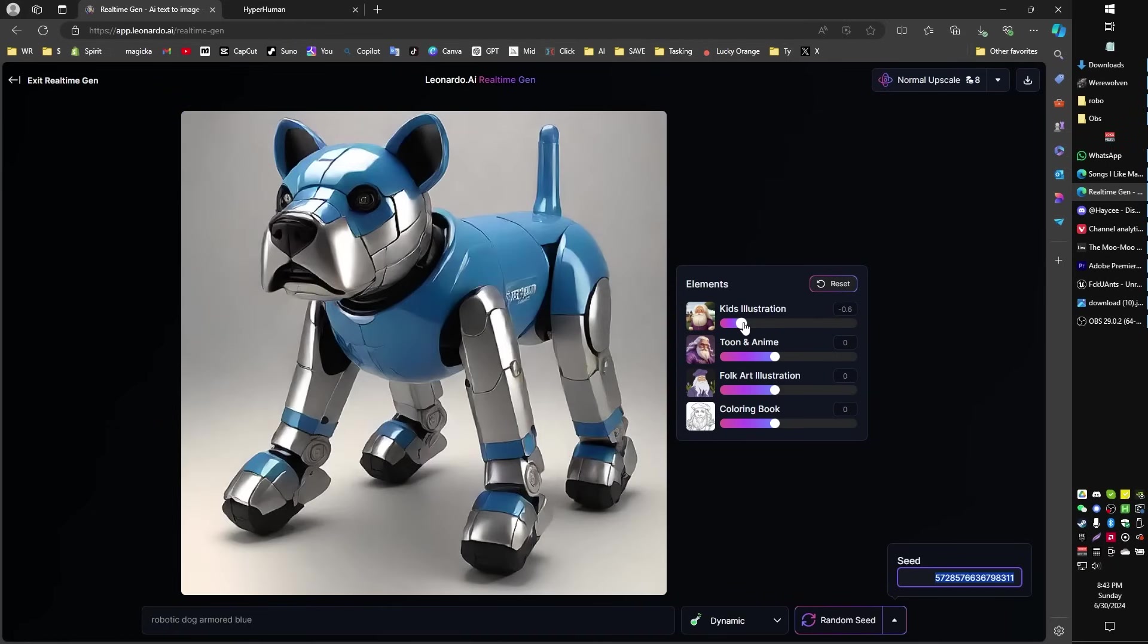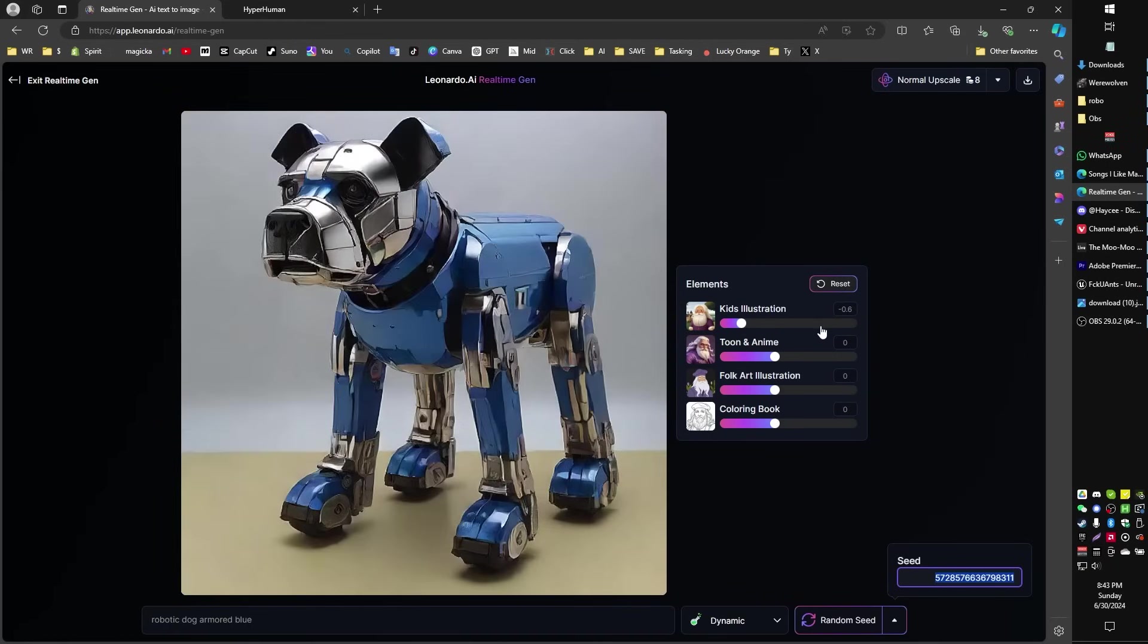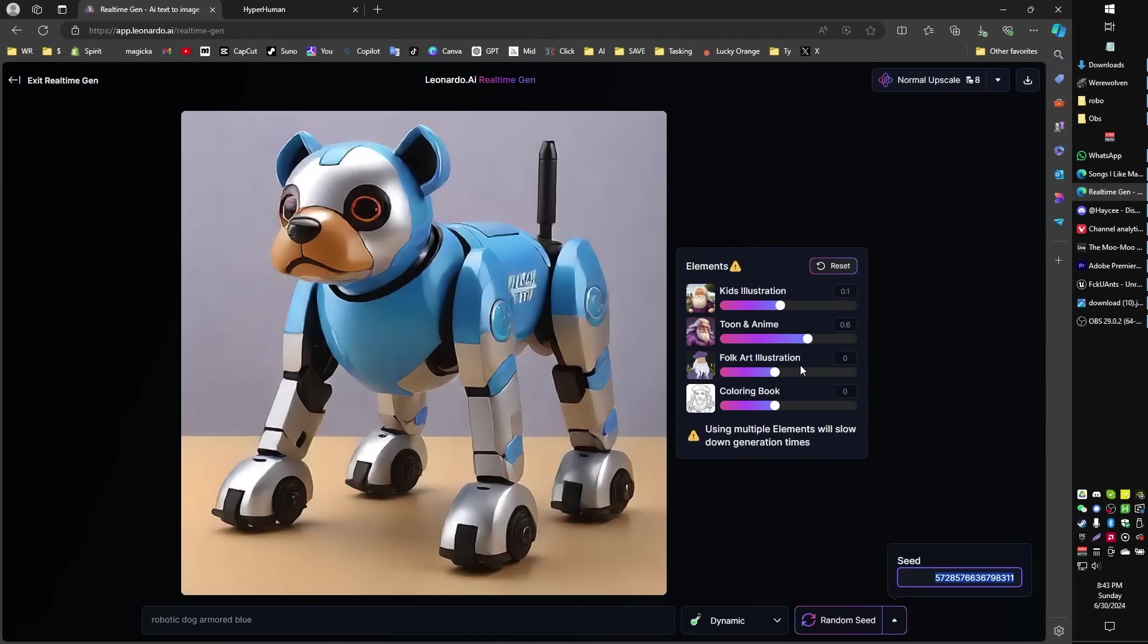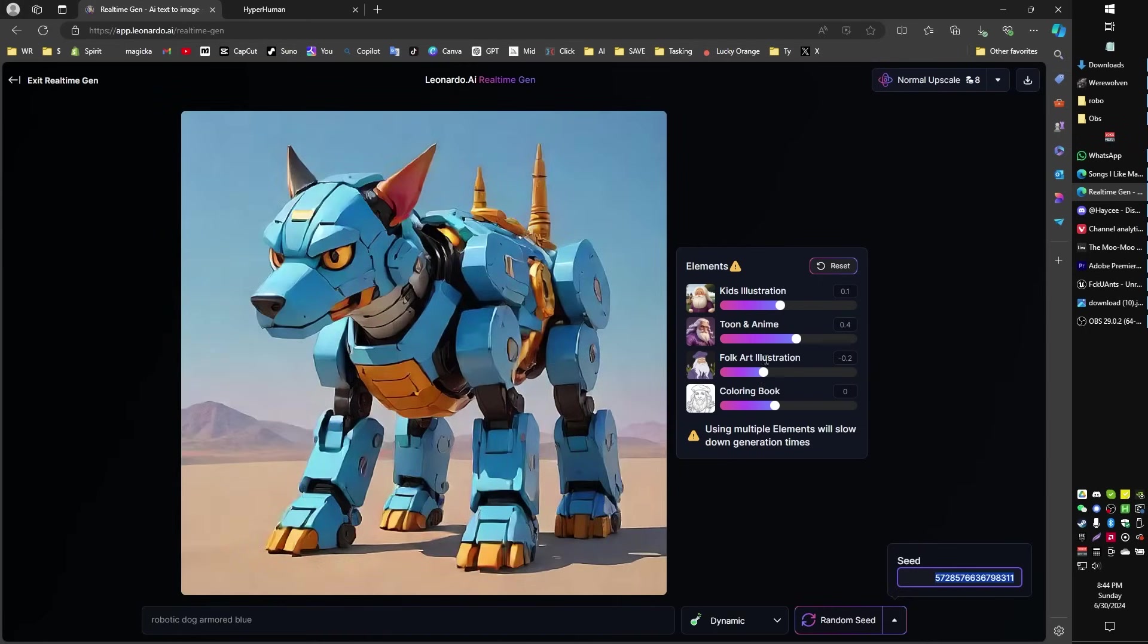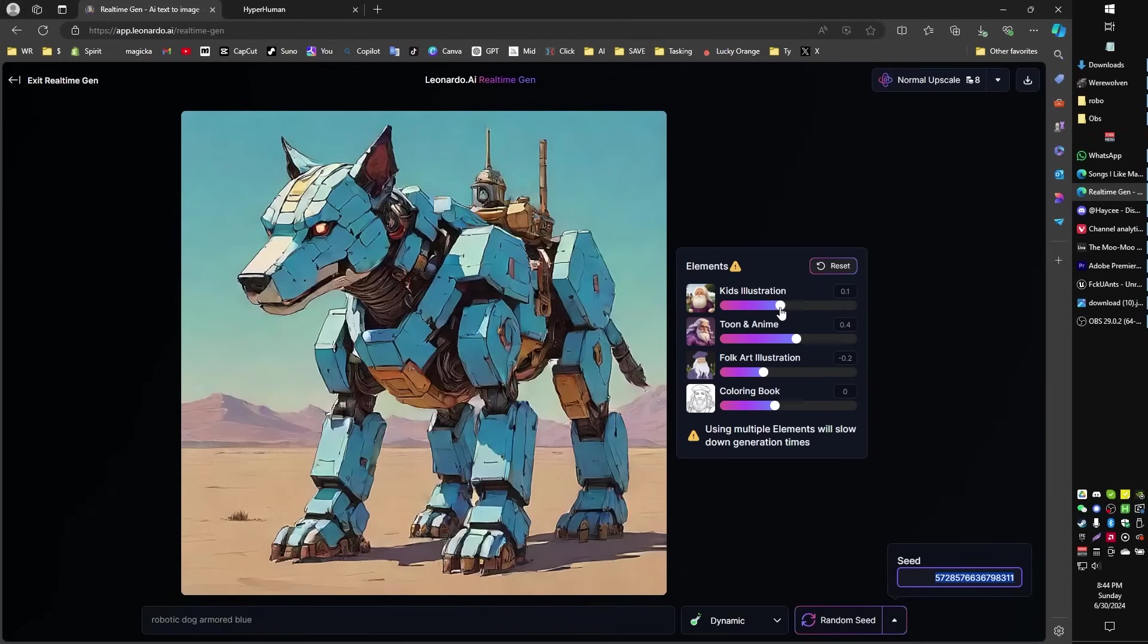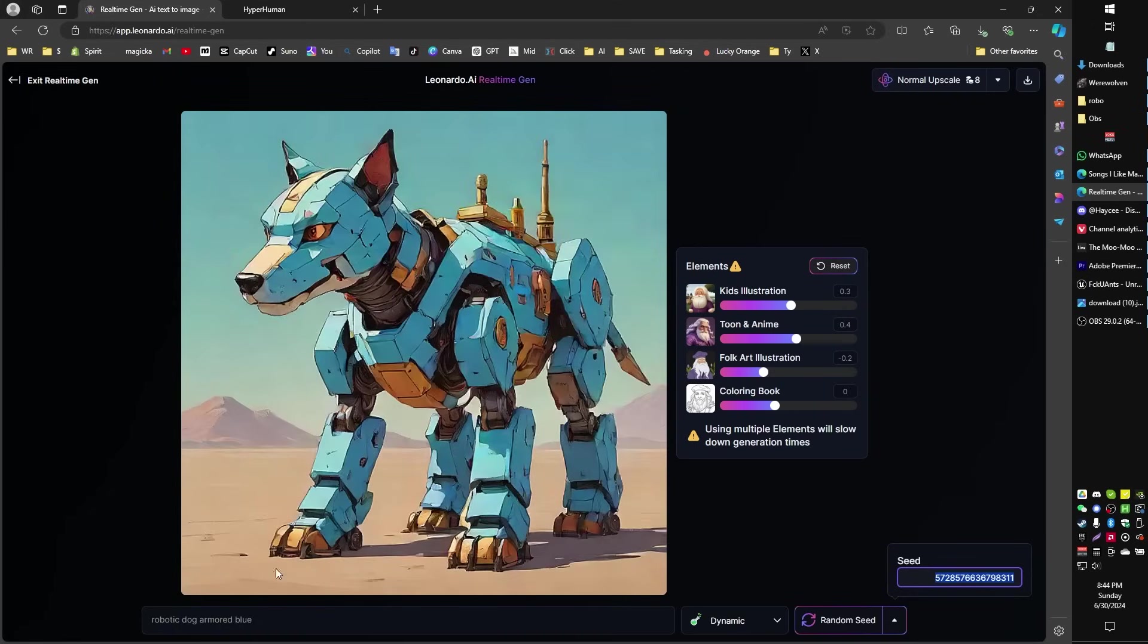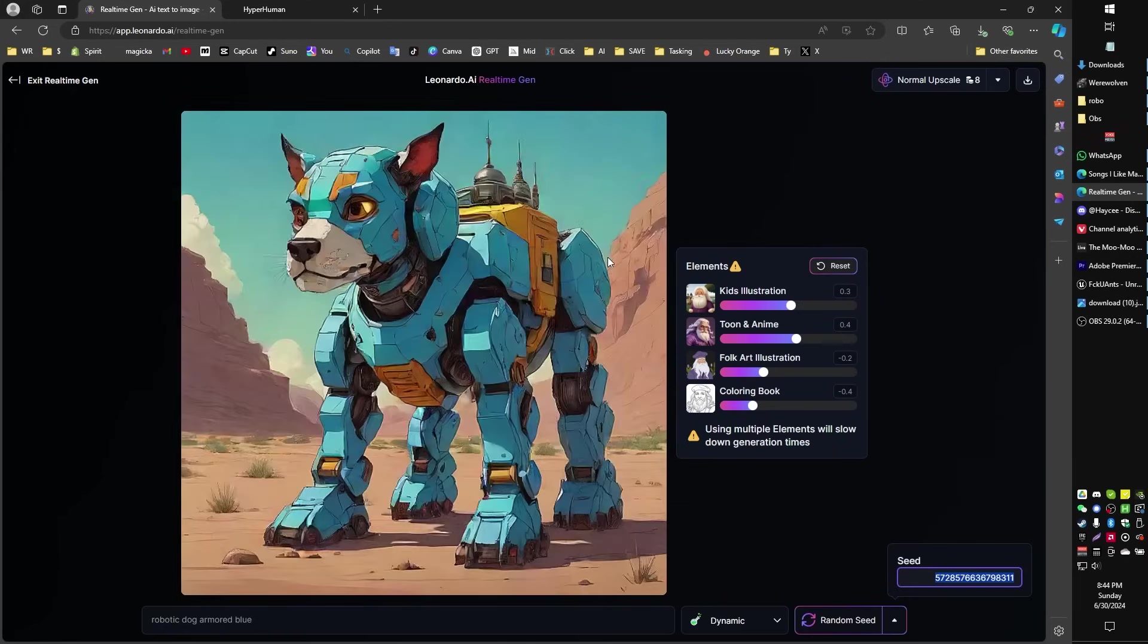If you scroll down on the slider, it'll become more realistic. If you scroll up, it'll become more kid-like and illustrated. You can adjust the toon anime slider and a bunch of different things until you find an art style that you like and then you just modify that character prompt a little bit to get different characters in the same art style that we're then going to use a different program to convert into a 3D model.